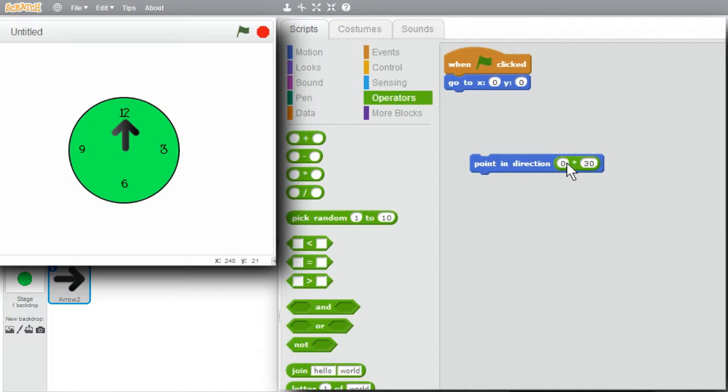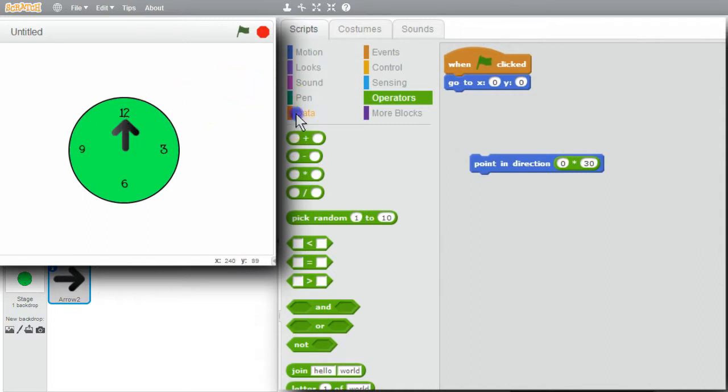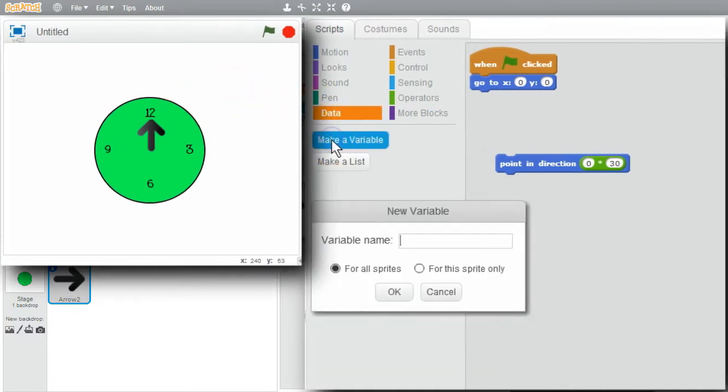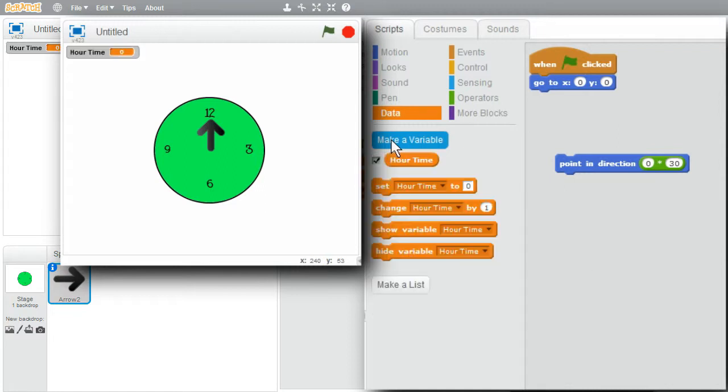I want to show the relationship between hours that keep increasing beyond 12 and the cyclical hours of 0 through 11, even though we label the 0 hour as 12. I want a couple variables. I want a variable of time and hours that starts at 0 and keeps incrementing past 11. Data. Make a variable. I'll call it HOURTIME. Global. OK.